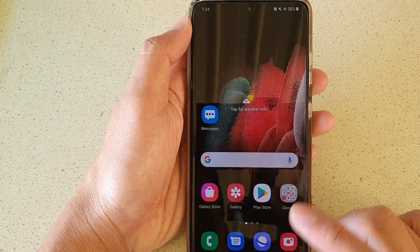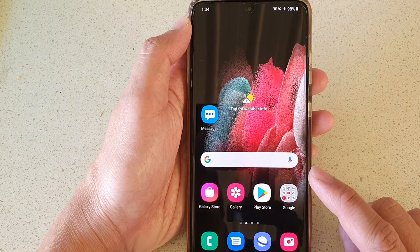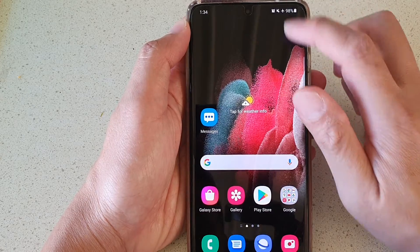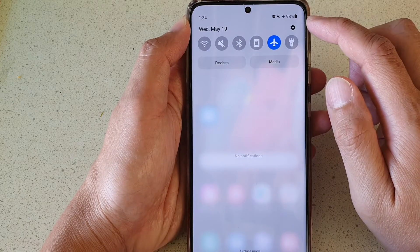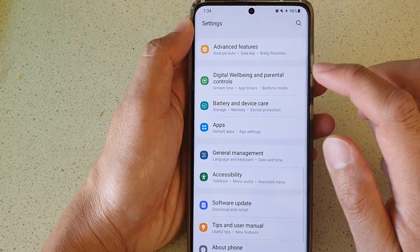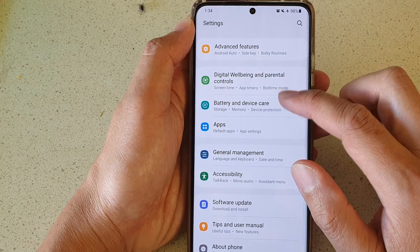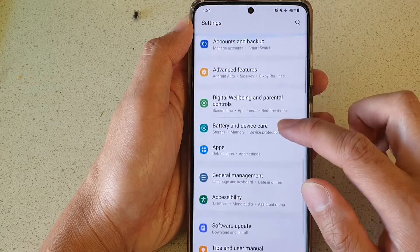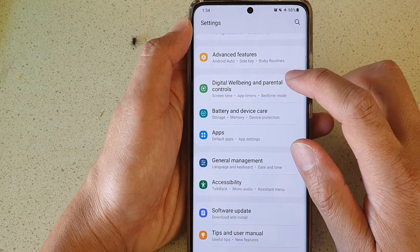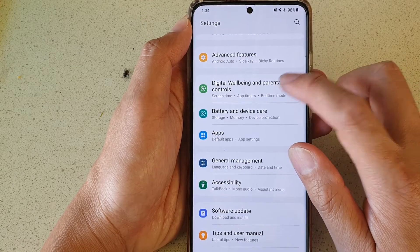First, tap on the home key to go back to your home screen, then swipe down at the top and tap on the settings button. Next, go down and tap on Digital Well-being and Parental Controls.